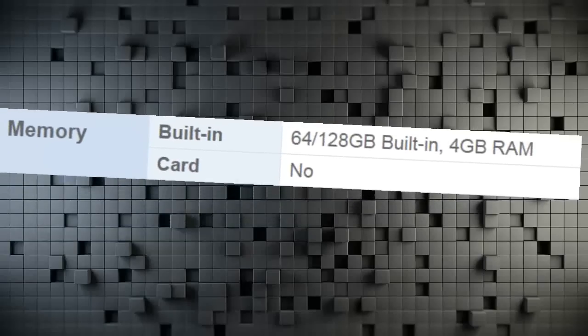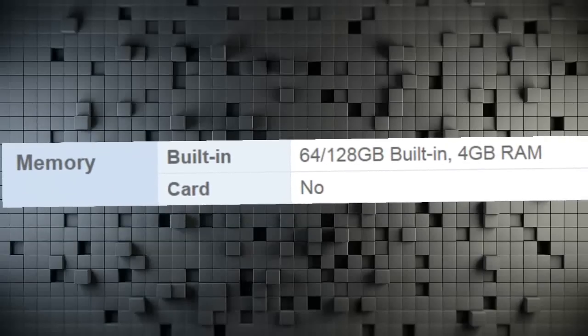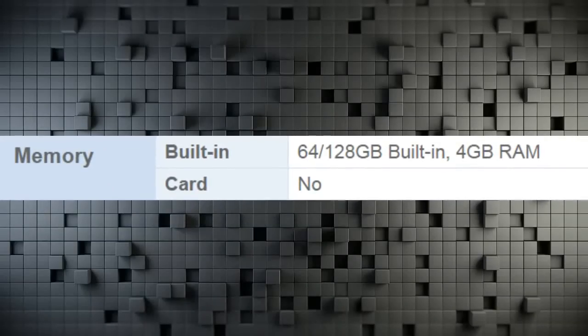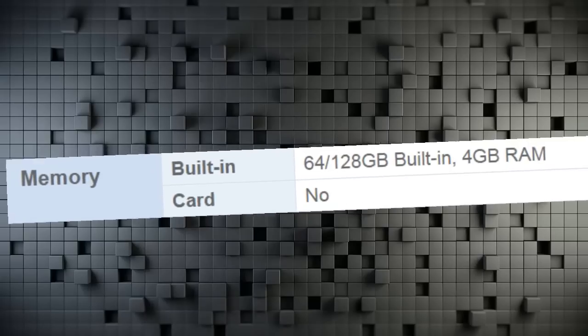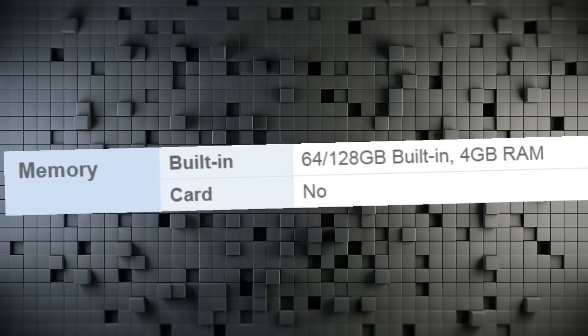Memory Built-in 64 or 128 Gigabyte Built-in, 4 Gigabytes RAM. Card No.